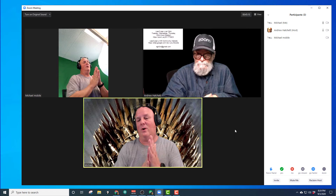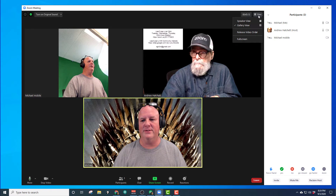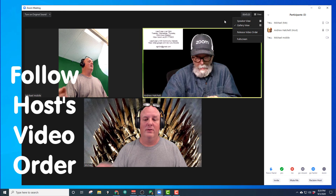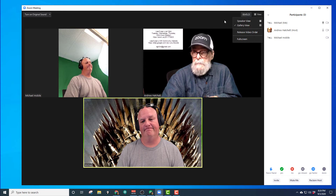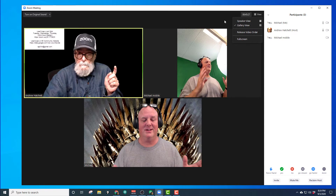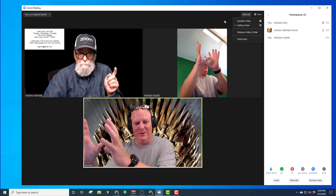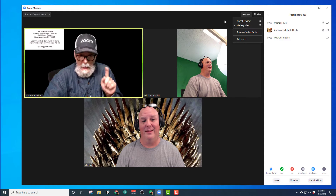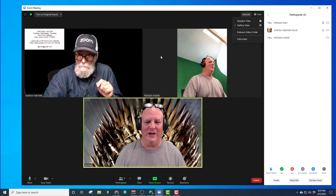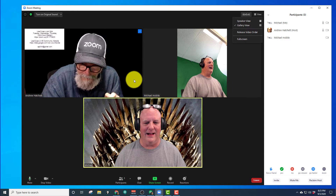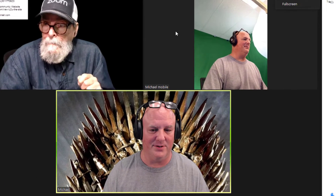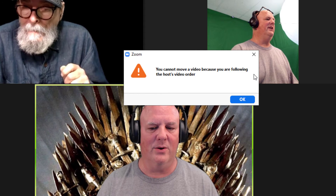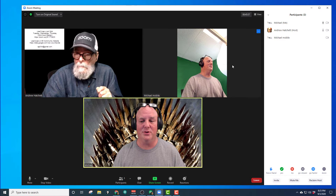So that's what he's seeing. Now watch this. When he goes up to View, he's got an extra option there. What does it say exactly? Follow host's video order. When he clicks that, watch what happens to my screen. He just clicked it. He goes back there. The phone goes back to its spot, and I go back to my spot at the bottom — that's the order we came in according to him. You cannot move a video because you are following the host's video order. So that's the process; the host has some control over that.